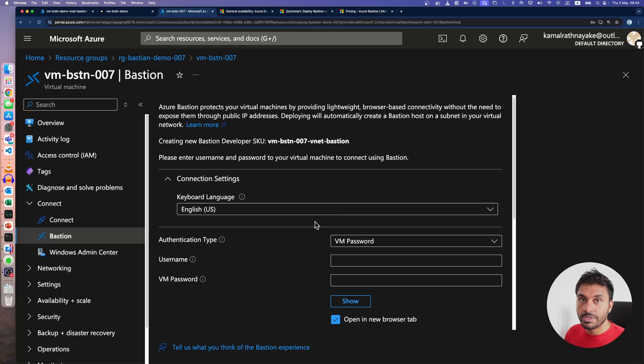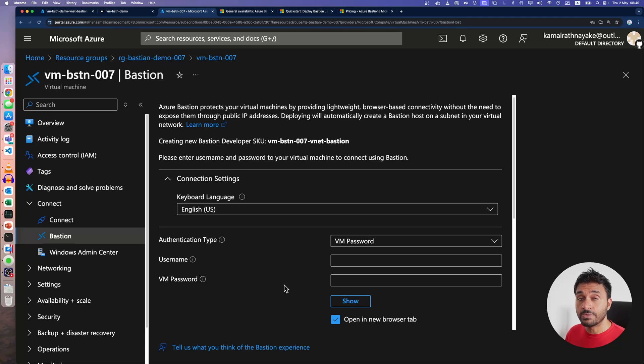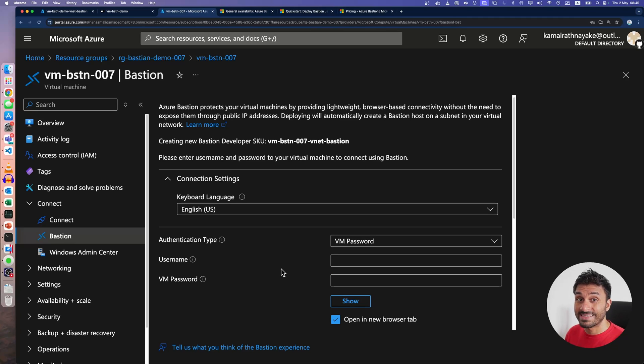Now, this is the newly added developer SKU. And when you first log into the virtual machine using this feature here, it will automatically provision an Azure Bastion service for you.